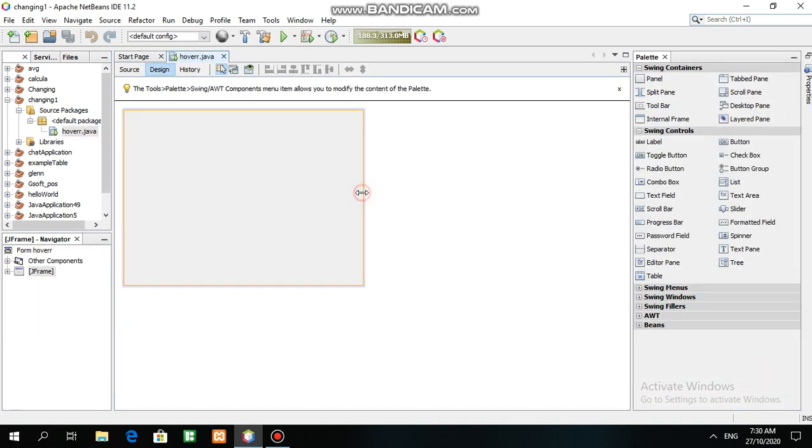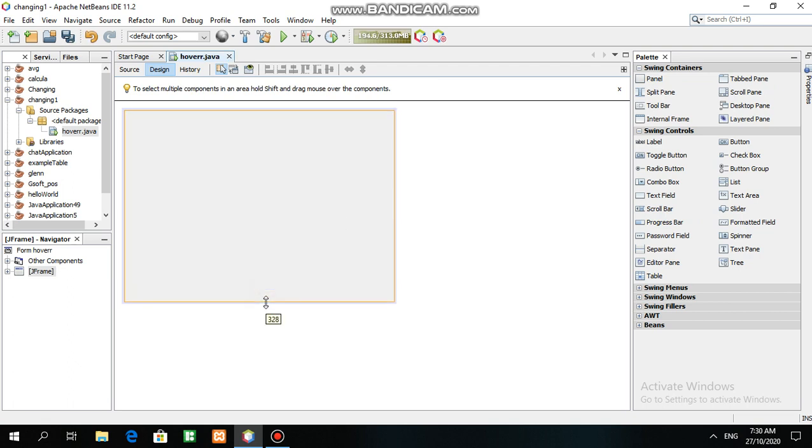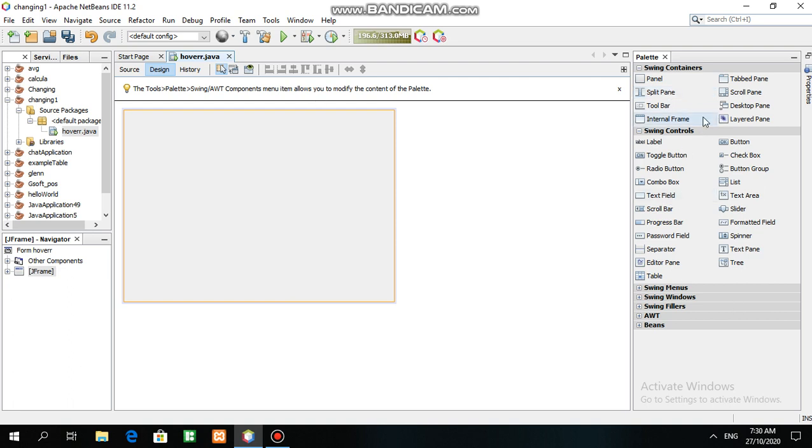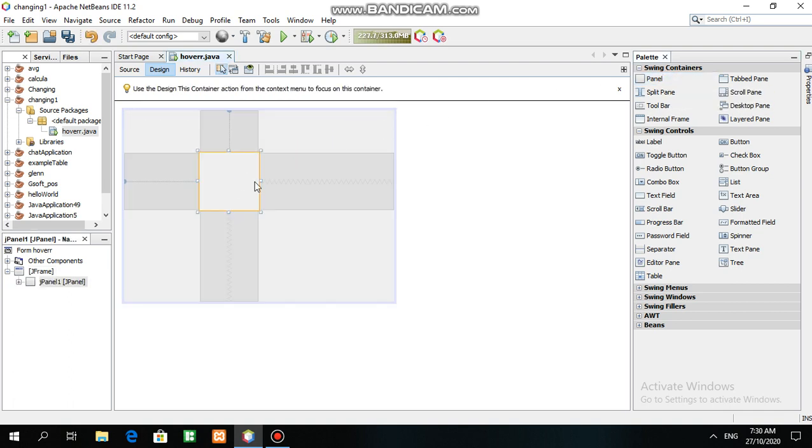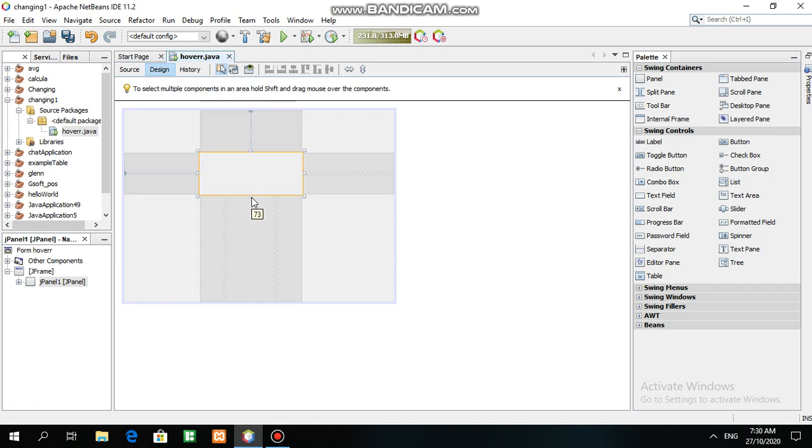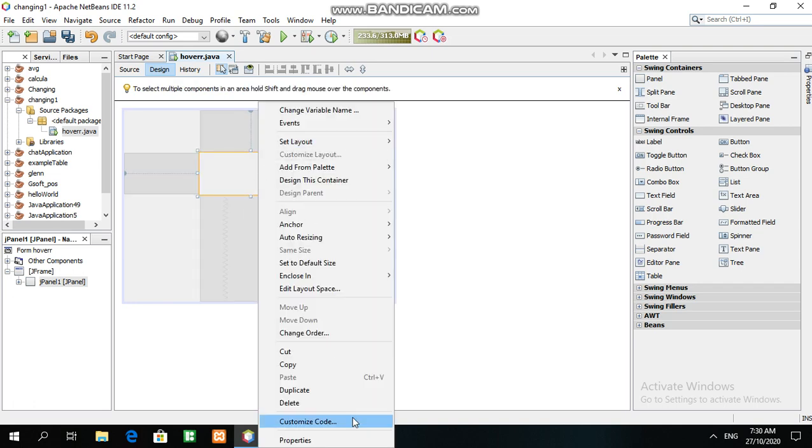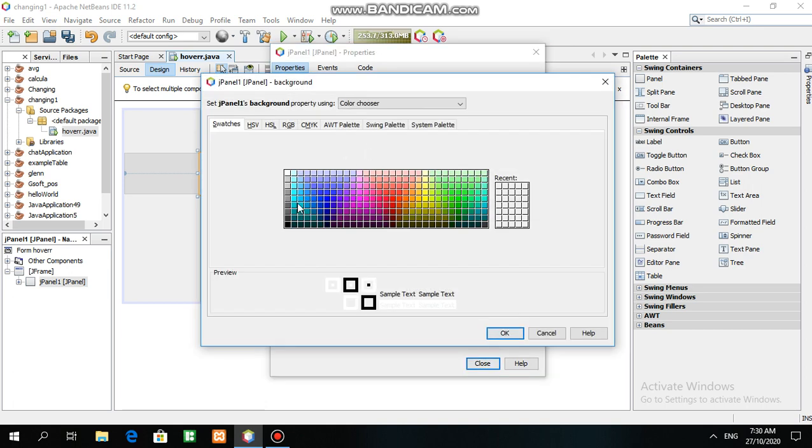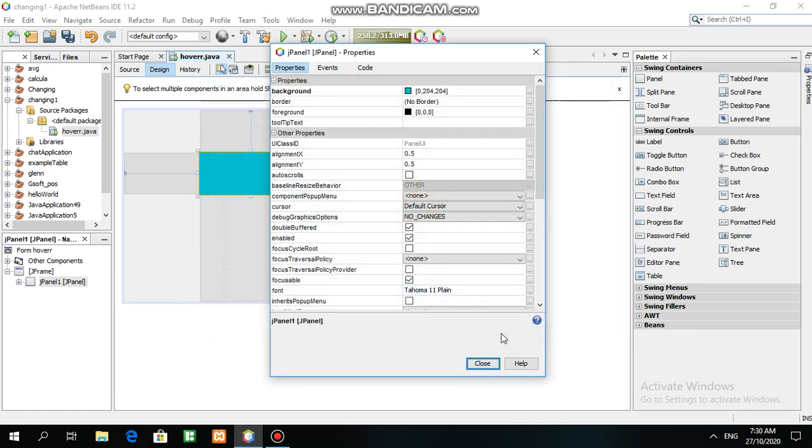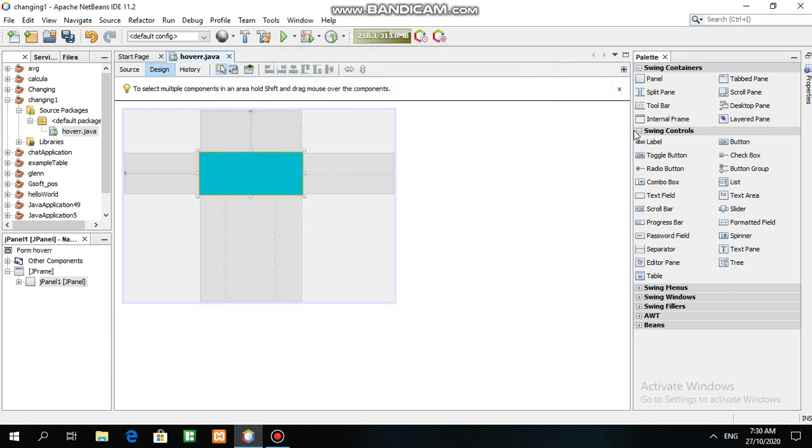Now we have the J Frame form. This is the J Frame form and this is the palette or components in Java. Look for panel in the palette. For the panel, go to properties, then background - any background color so that we can see the panel.